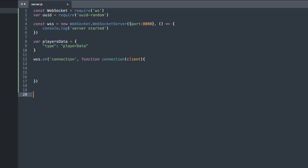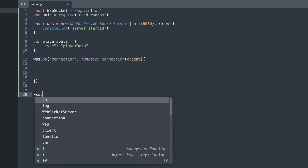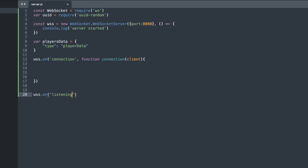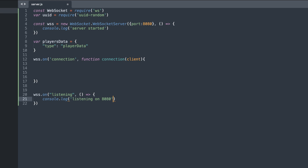The next thing is our onListening function. This sets up our server to listen at a particular port — we've already configured the port, but this finalizes that setup. I'll type 'wss.on("listening", () => {})' and inside we'll console log that the server has started and is listening on port 8080. This is more or less a sanity debug so we can confirm in our logs that the server is actually running and listening on port 8080.